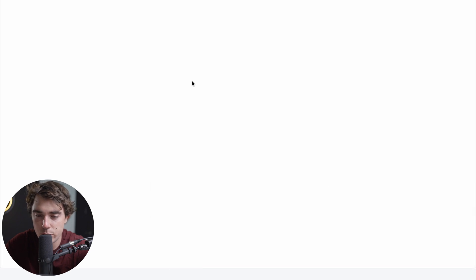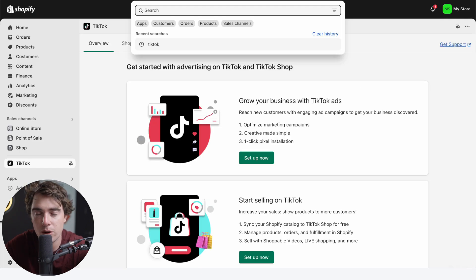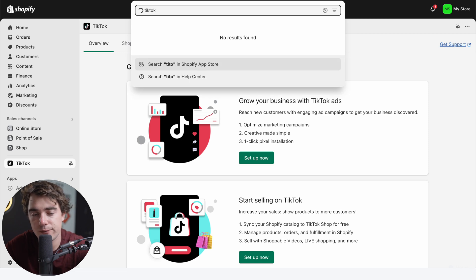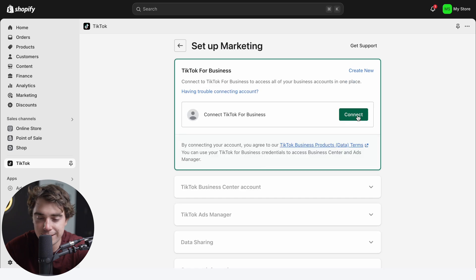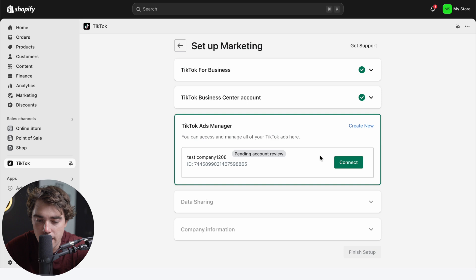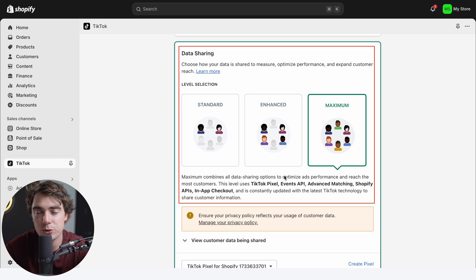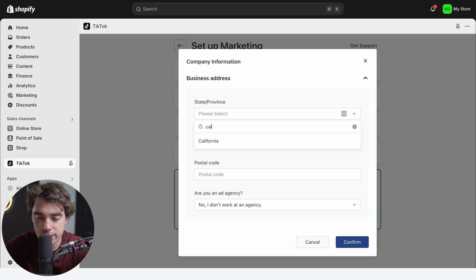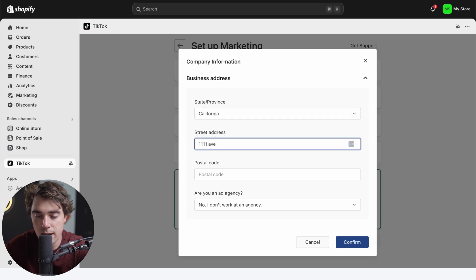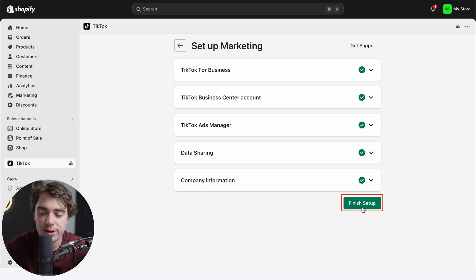Let's go to tools, then events. Once we click on our test company, we see the account ID that's been created — this is really important when connecting to your Shopify account. On your Shopify account, go to your search bar, type in TikTok, and download the first application that comes up. Once downloaded, set it up, log in with TikTok for Business, and connect it. Data sharing is quite important as it helps maximize your performance, so stick with the maximum setting. Press confirm, fill in company information, and you're ready to finish setup.